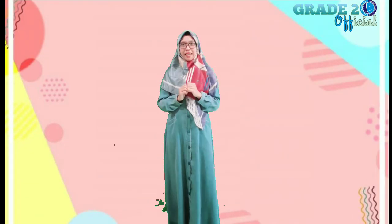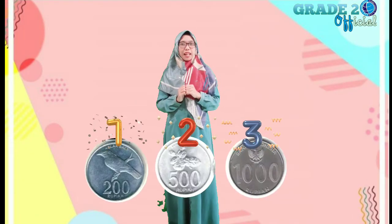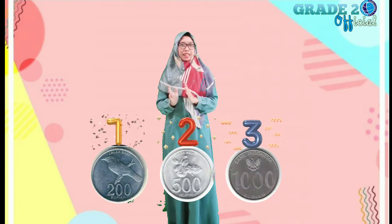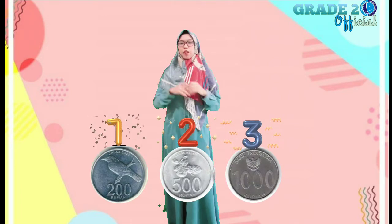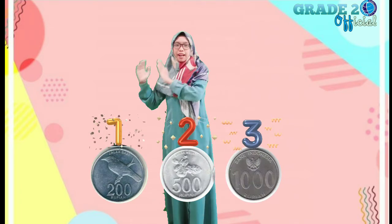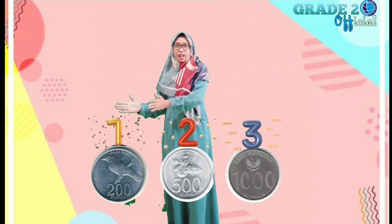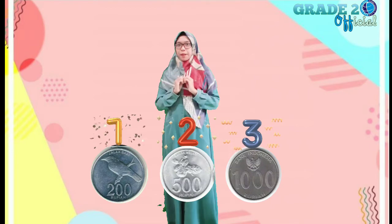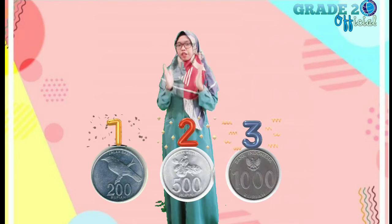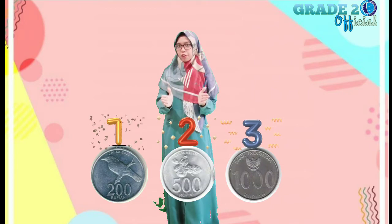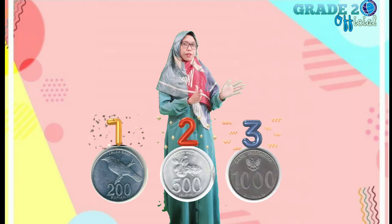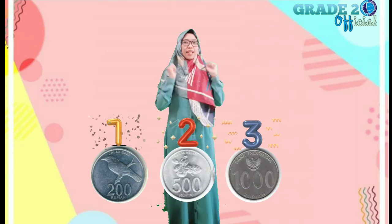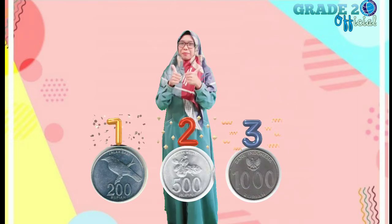Jadi, urutan nilai nominal yang paling kecil ke yang paling besar, yaitu: pertama ada 200 rupiah, kemudian ada 500 rupiah, dan yang terakhir ada 1.000 rupiah. Good job!